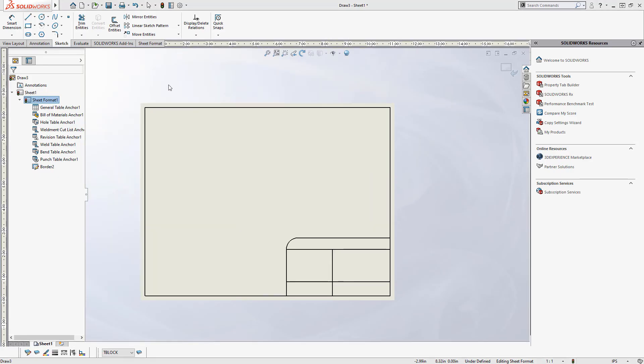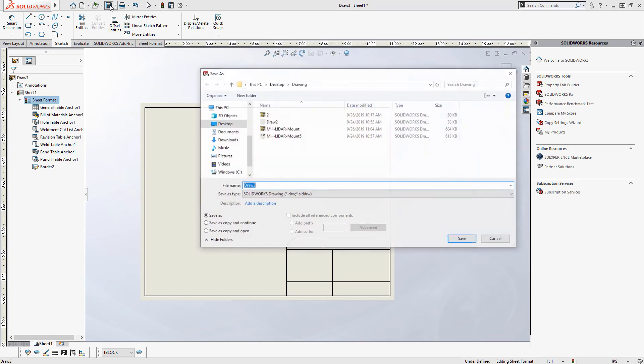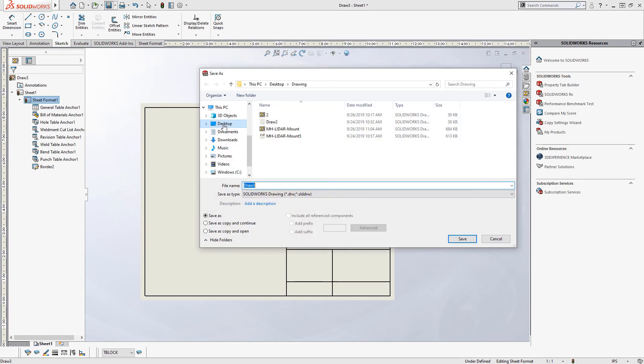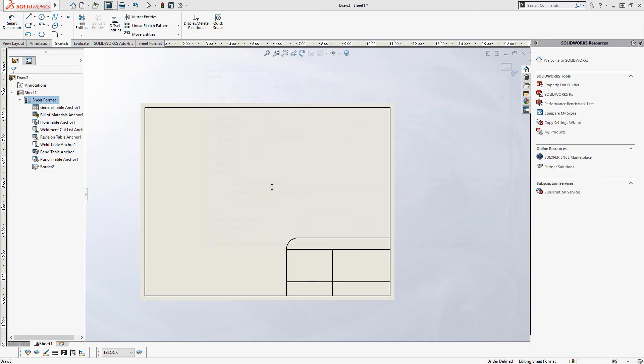Now as we're working on this we can save this to save our progress. So I'm going to click save and give it a name like work in progress sheet format. I'm just saving it as a regular SolidWorks drawing but this prevents me from losing this work that I've created.